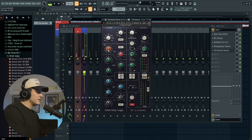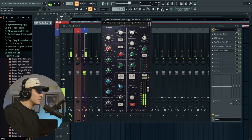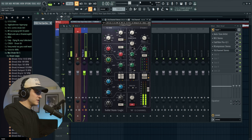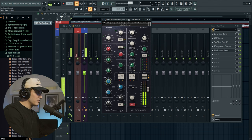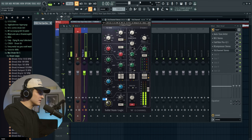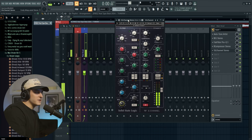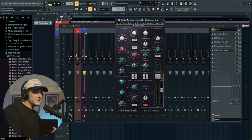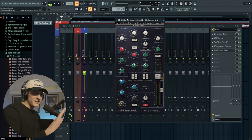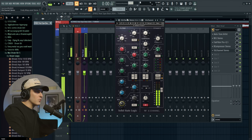On the SSL Channel I'm going to boost some of the highs and do some of the high mids. I'll take out some of the low mids and take out a lot of the lows. This sounds about good. So now we're starting to get that vocal — it's really starting to sound like an edged-out vocal.